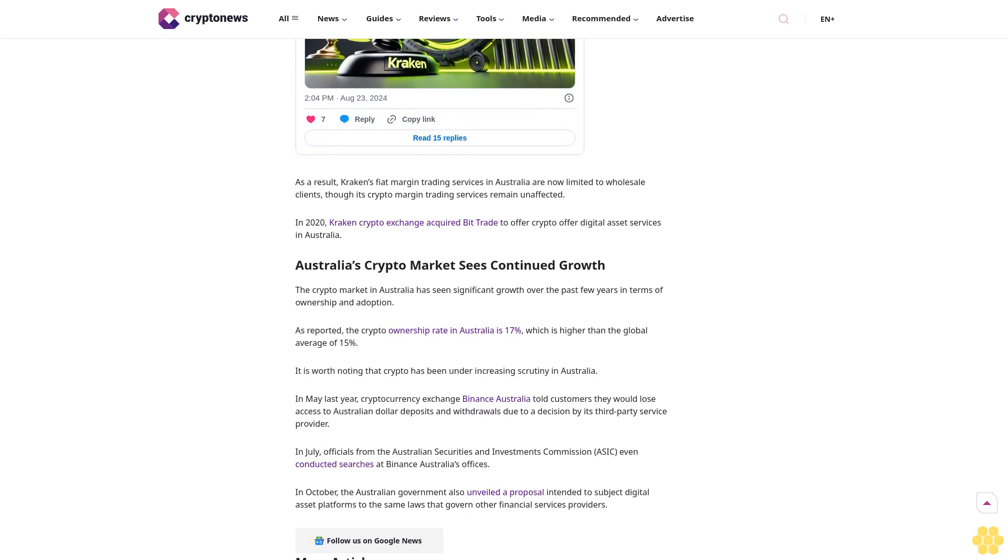The regulator also stressed that since Bit Trade's product allowed Australians to receive an extension of five times credit of the asset's value, it violated regulations by operating as a credit facility. The Federal Court ruled against Bit Trade in late August. In its ruling, the court said the platform has breached the country's Corporations Act Section 994B(2) since October 2021.